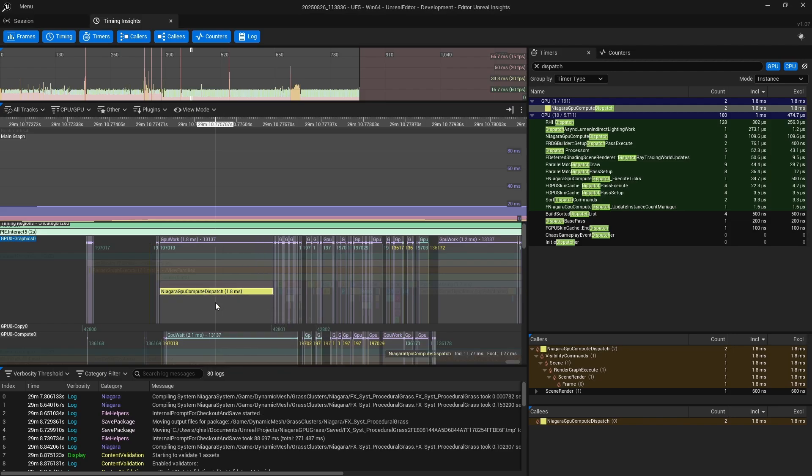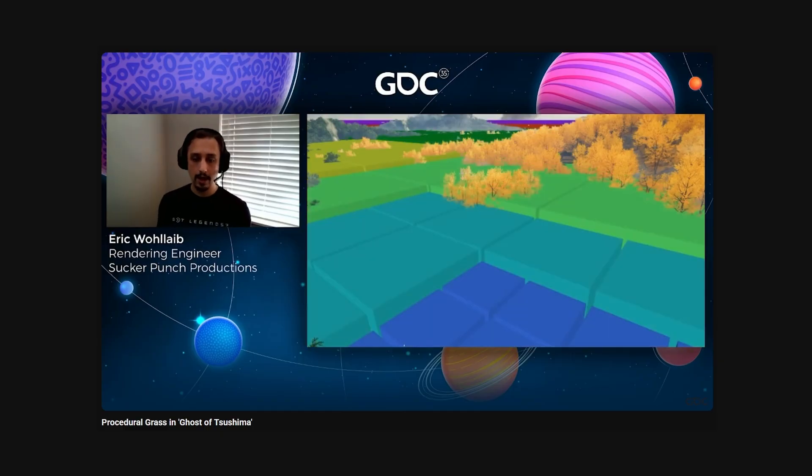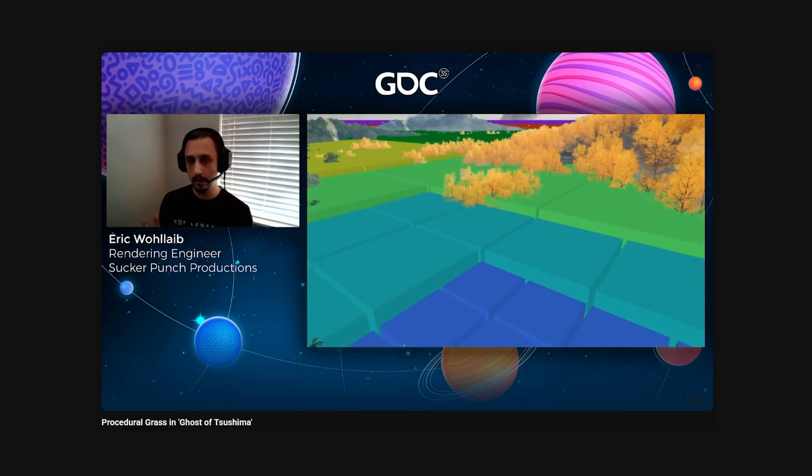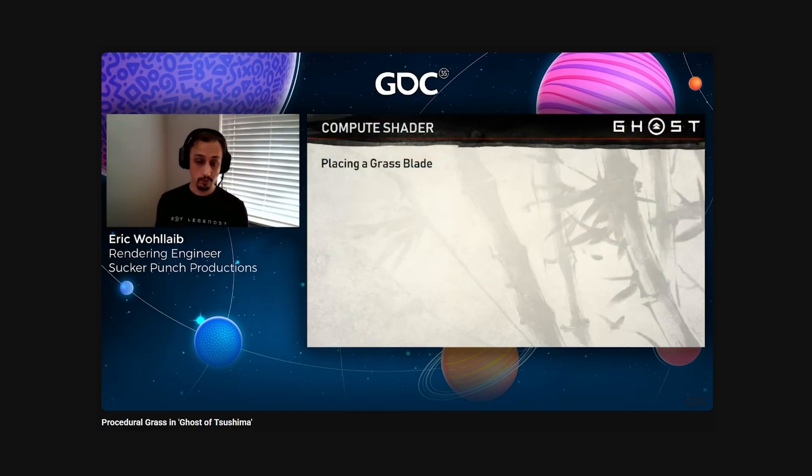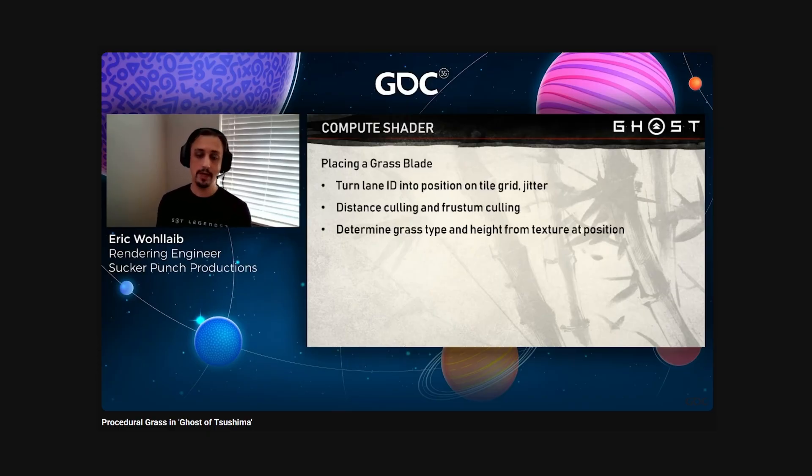I suppose Niagara's dynamic mesh interface comes with a fair amount of overhead. Or maybe I'm doing something wrong, or both. I also overlooked the fact that in the Ghost of Tsushima approach, most of the heavy lifting appears to be done in the vertex shader. I thought it was entirely done using compute shaders for some reason, so this might be a completely wrong direction.